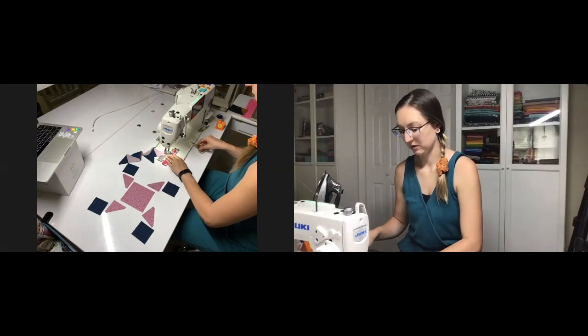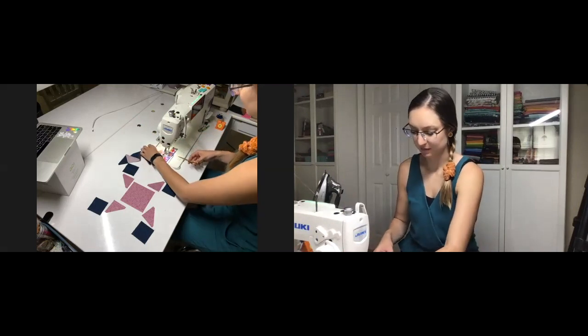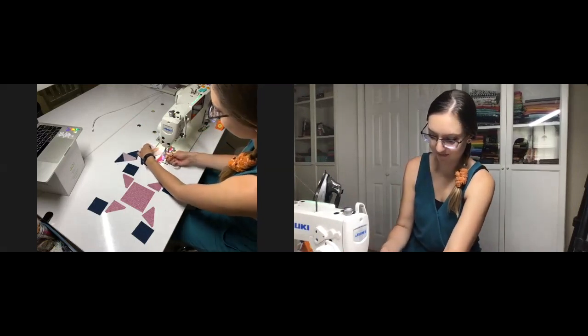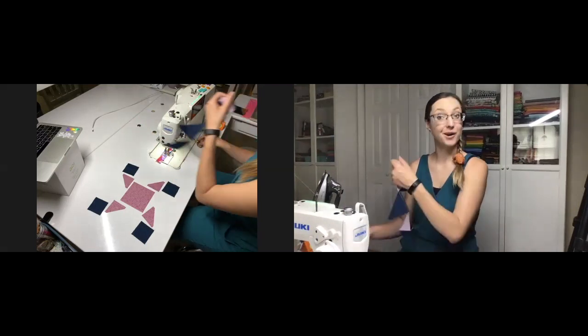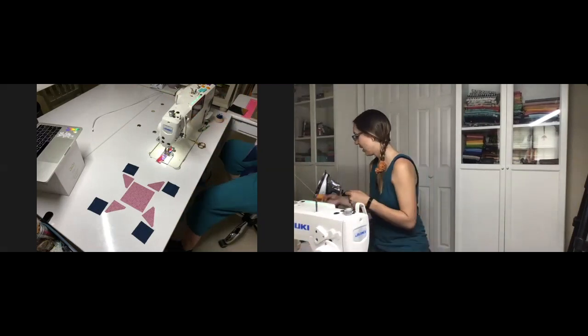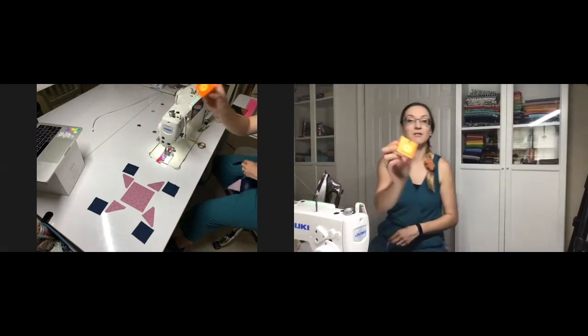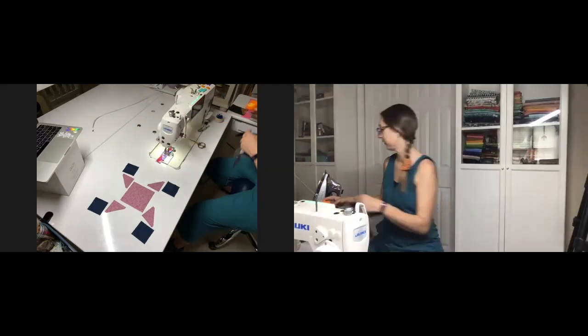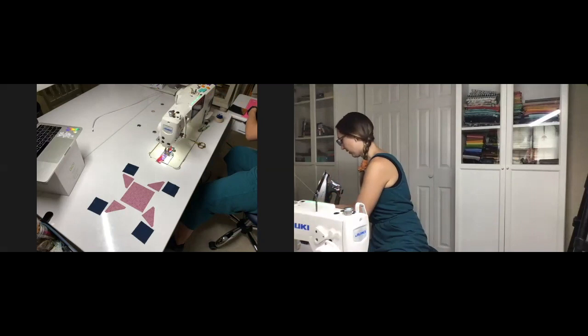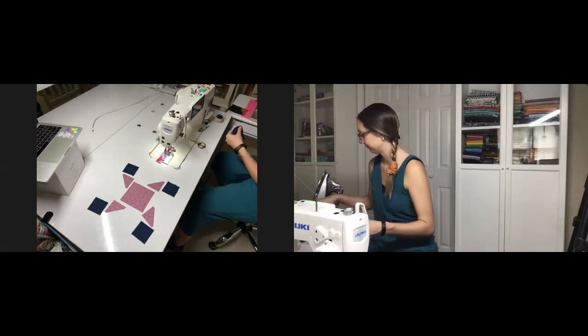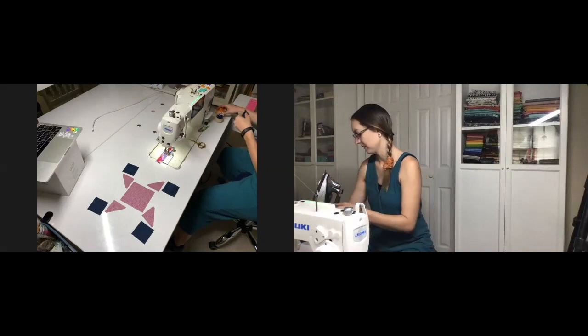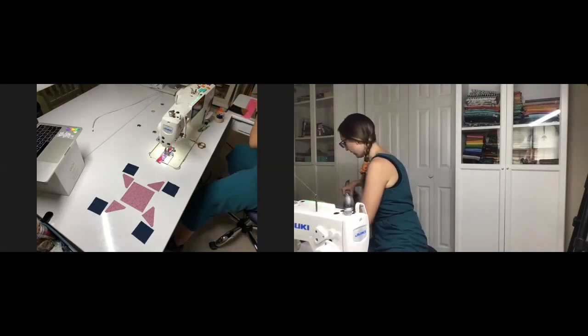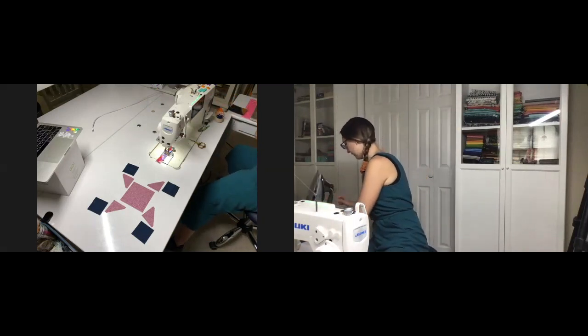We don't have to have any additional steps as we're going along with this in order to get these nice accurate flying geese all put together. I'm going to snip these guys off the back of my machine and come right over here to press them.